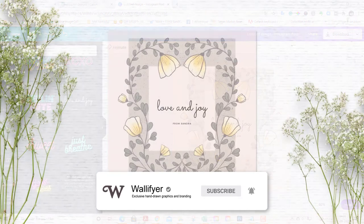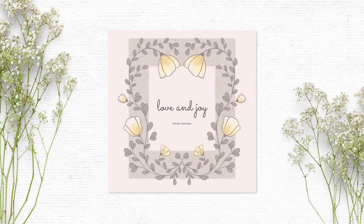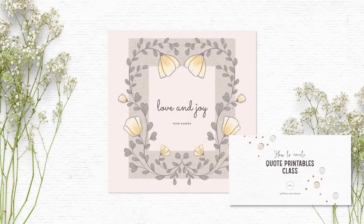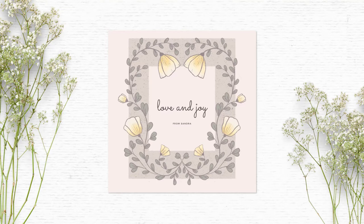If you want to learn more about Canva and how to use clipart for printables, I have a class that is open for enrollment. So just check out the class in the description as well.